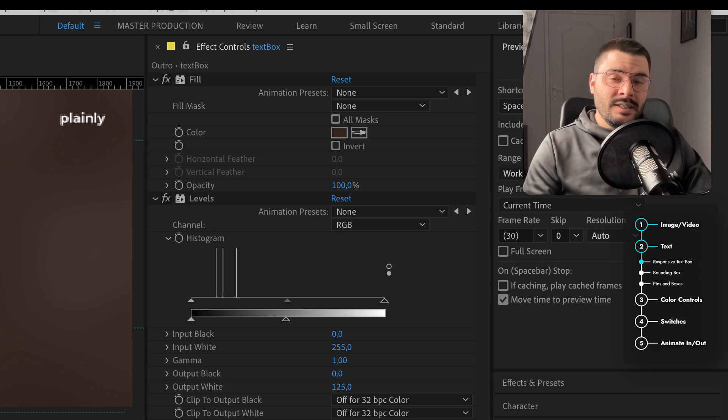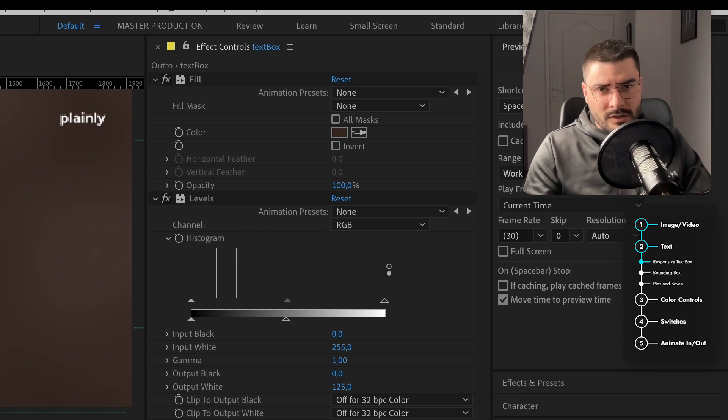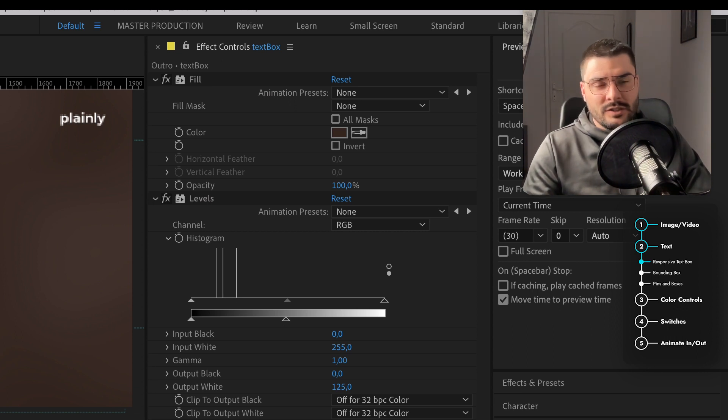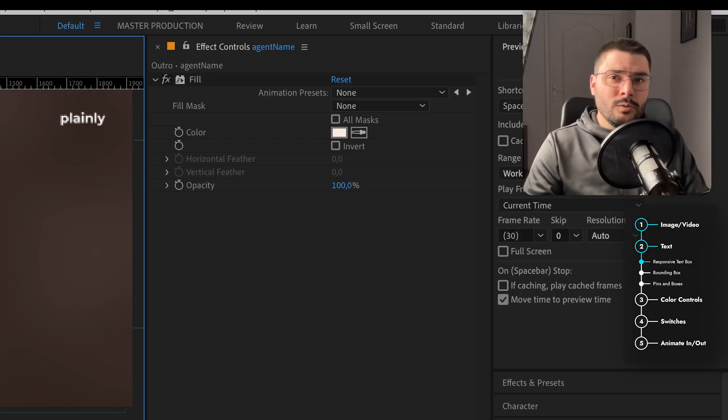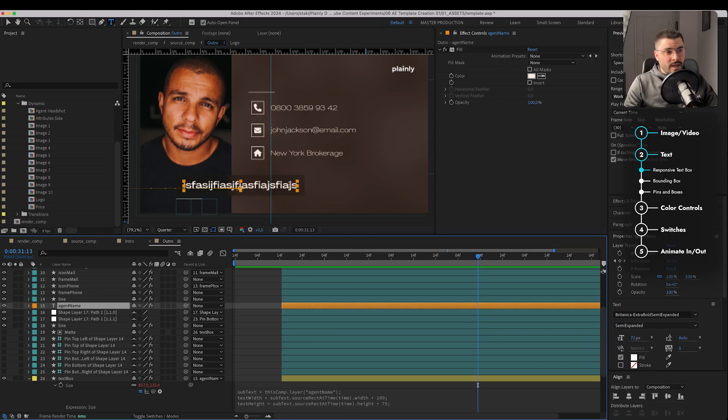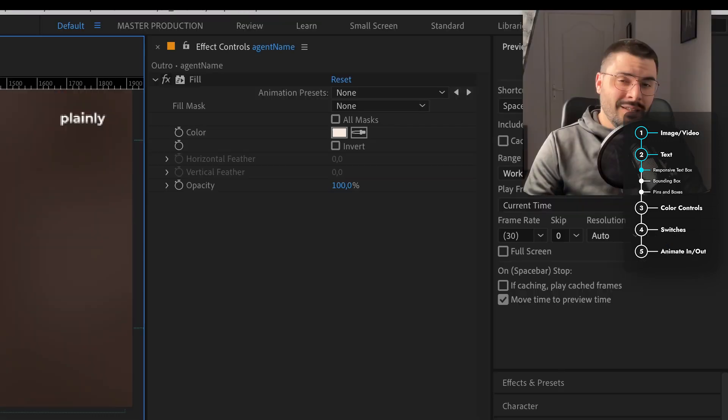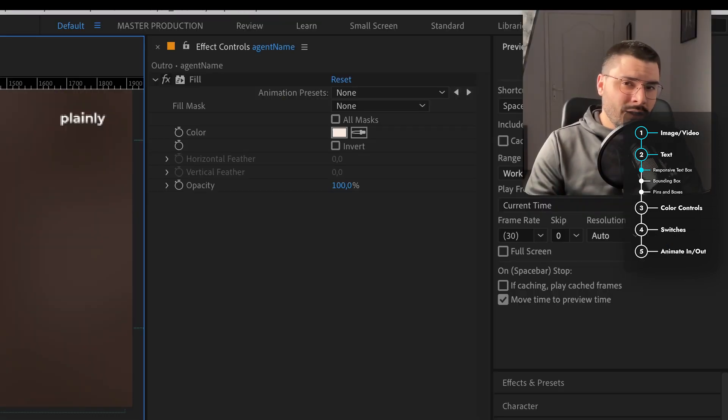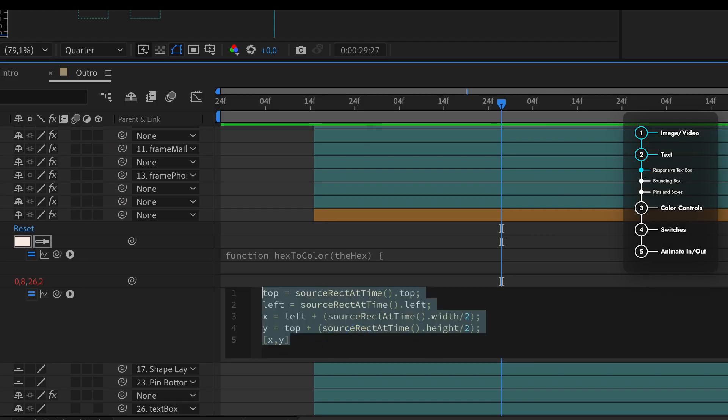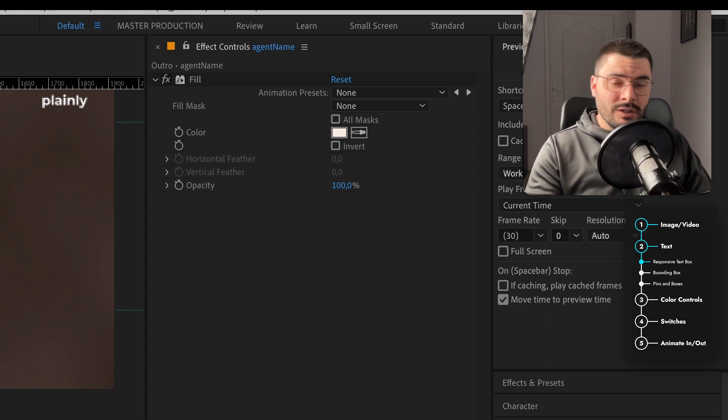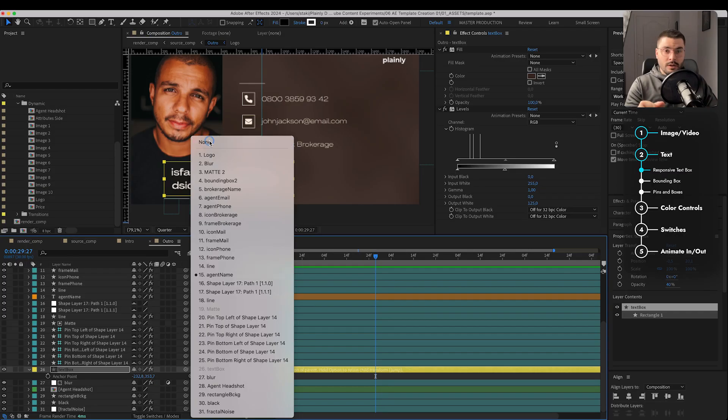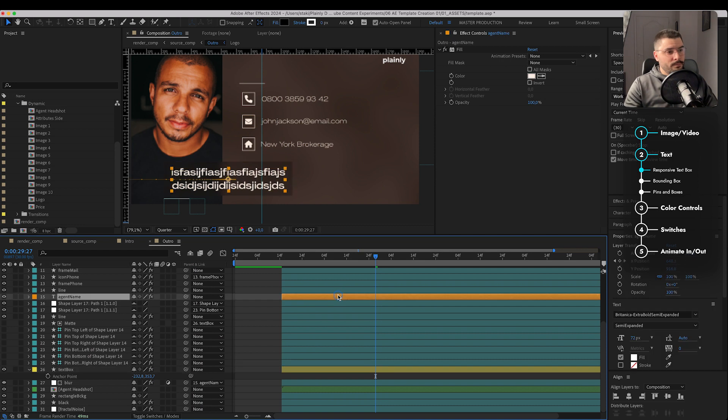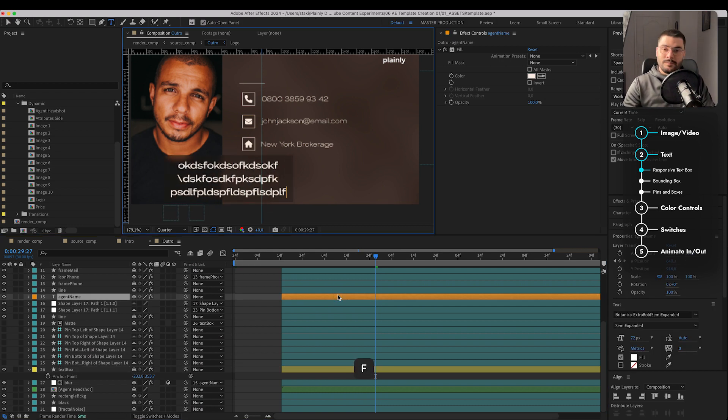Now, since this is a name of our agent, this text isn't paragraph text but a simple point text. But what if we want to create multi-line responsive text box? For example, we want to press enter and write something like this. Doesn't work, right? So we are adding this expression once again so our text is constantly centered. When going with this option, be sure that your text box isn't parented to your text. So we're just gonna remove the parent and let's try how it works. Nice.